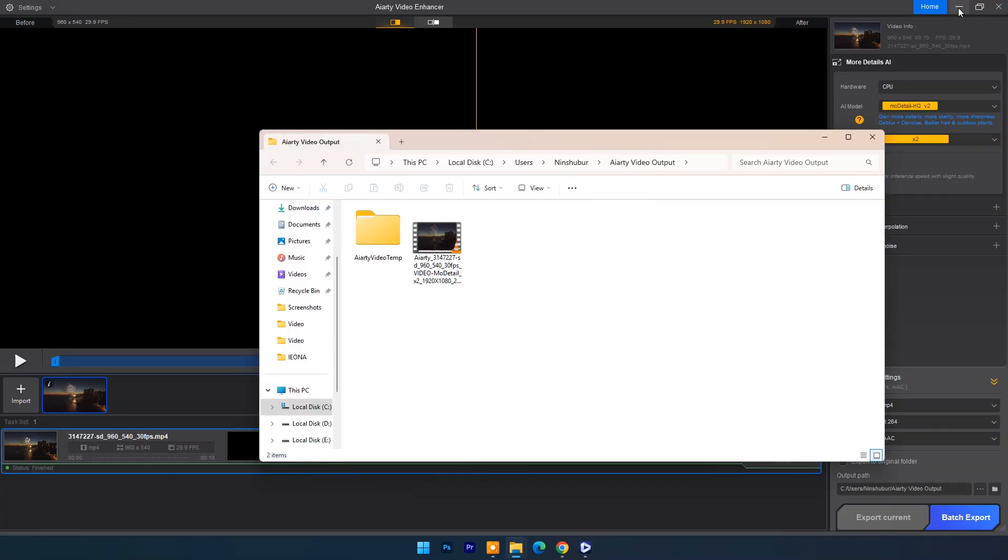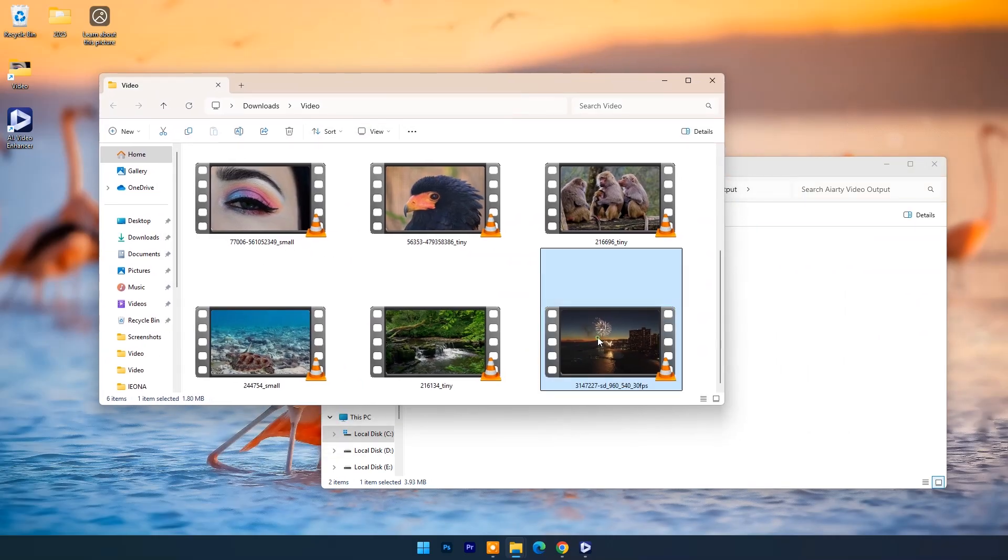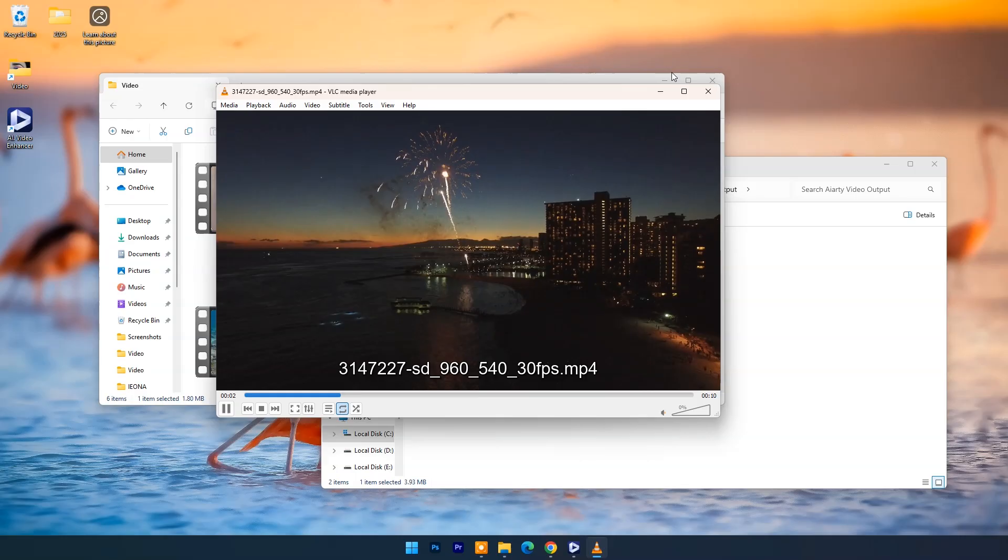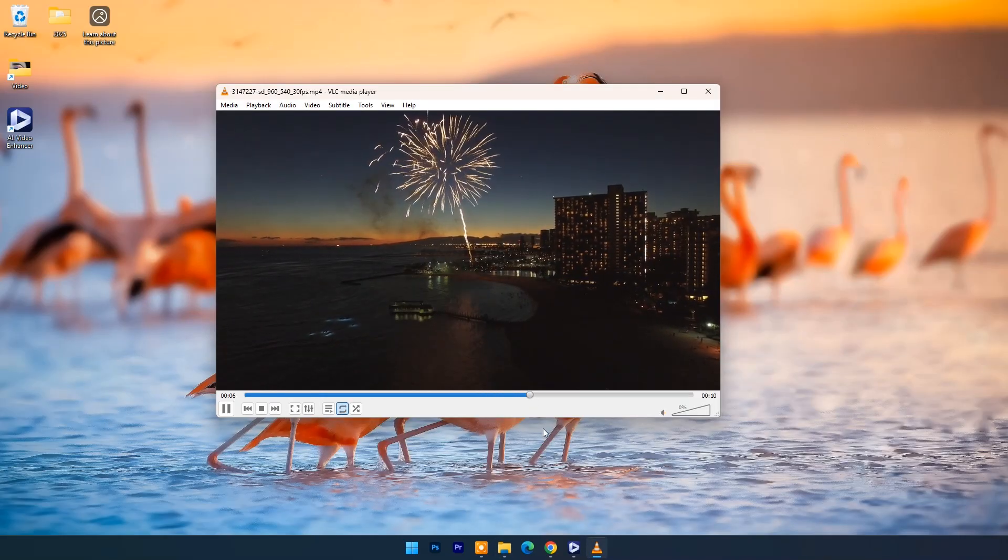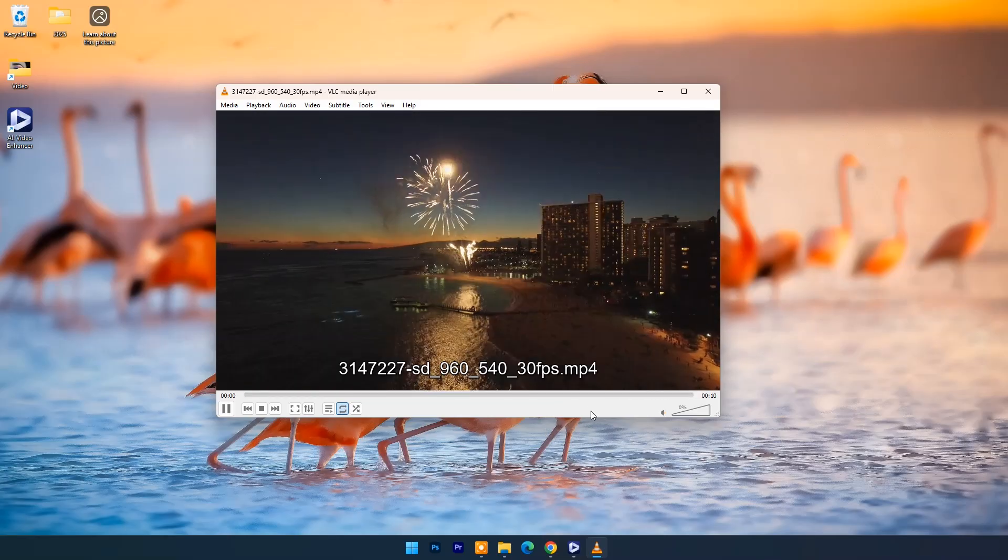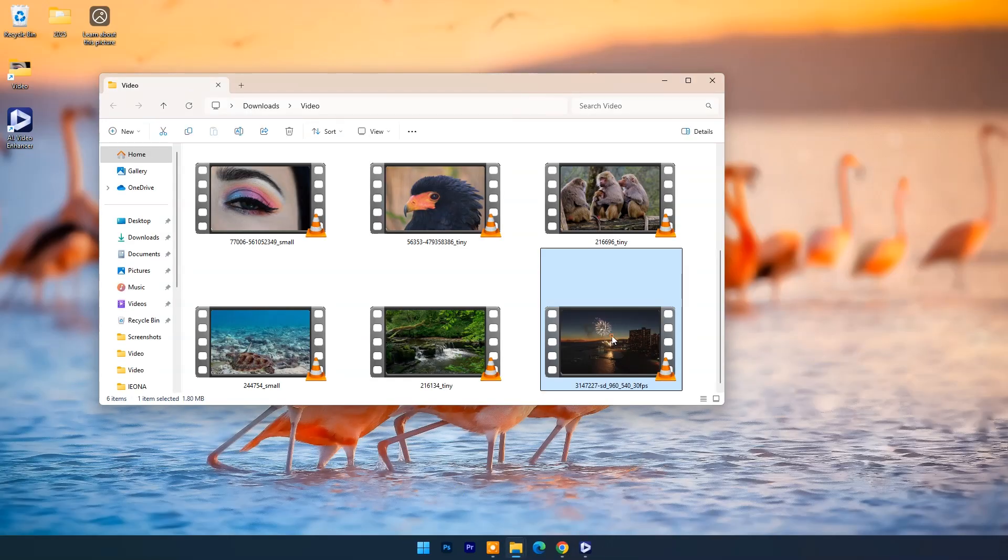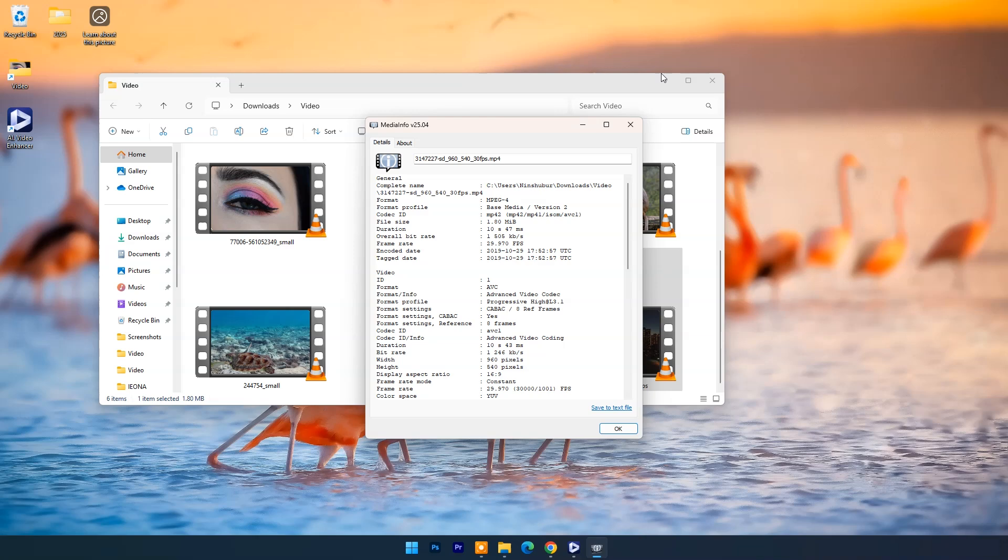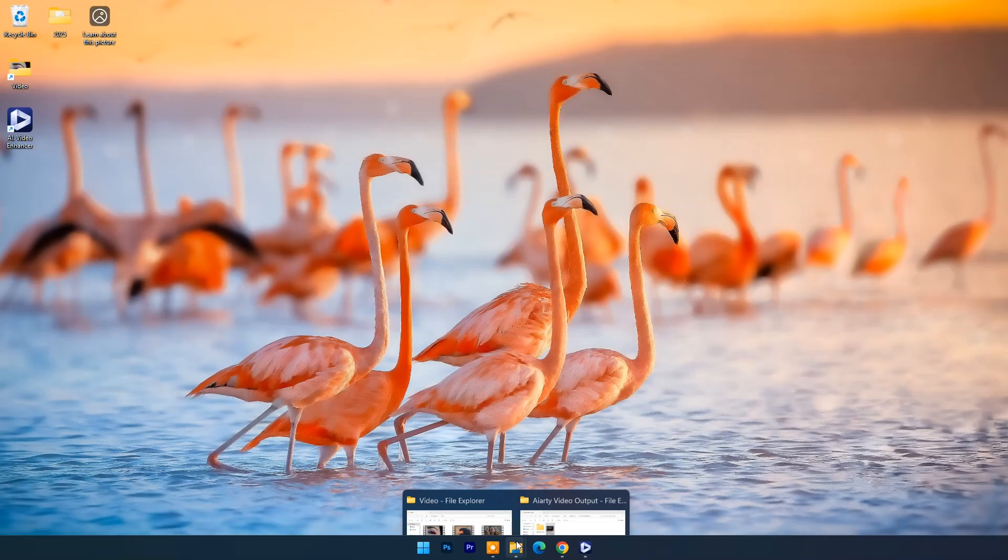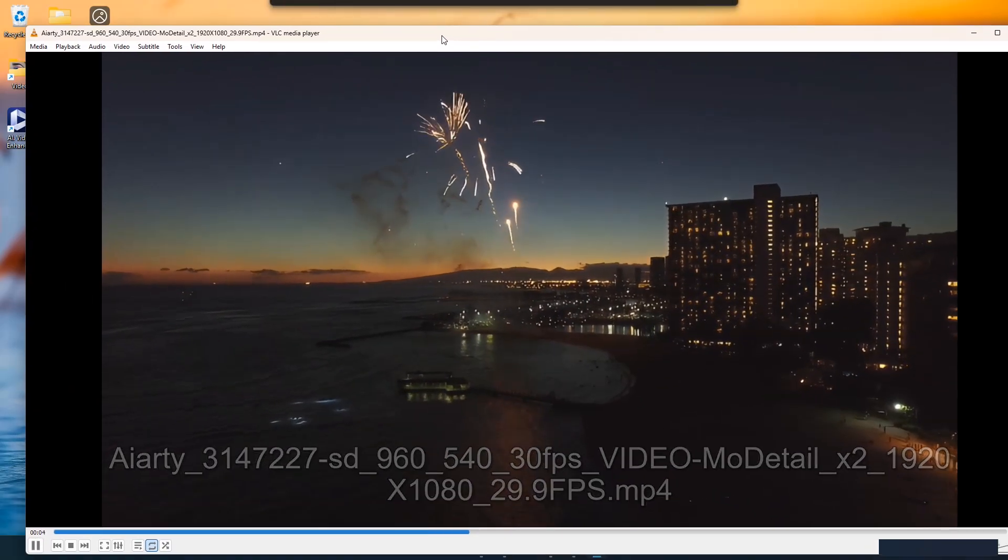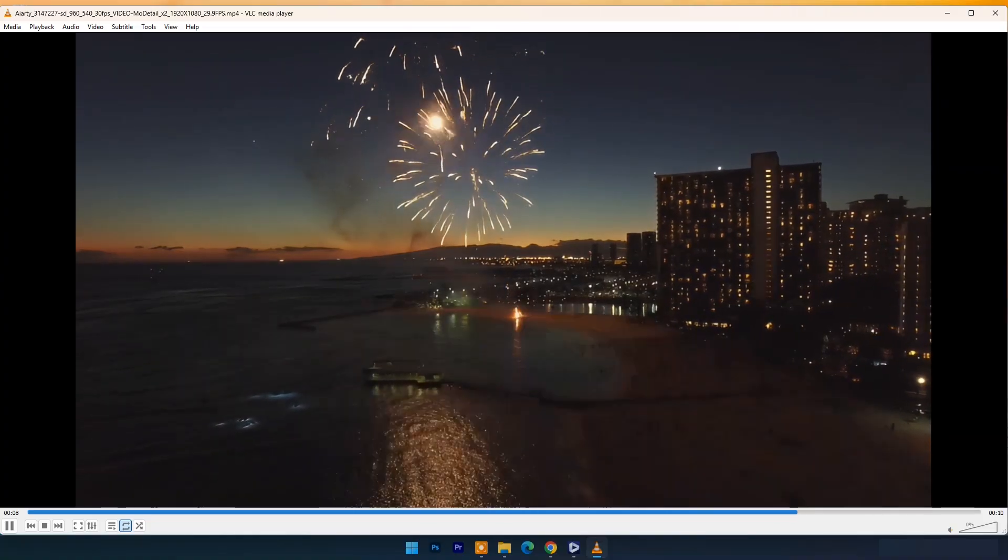And here is output result. First I will play here input video. As you can see it's 540 pixel resolution. You can also check its information by media info. And now let's check output video. As you can see resolution is upscaled with better quality.